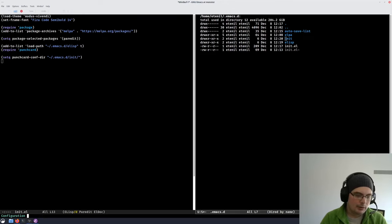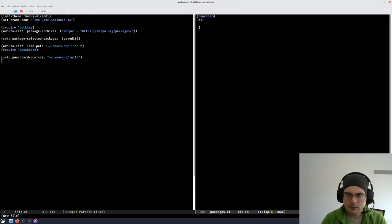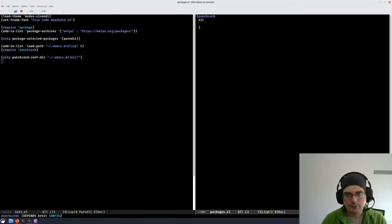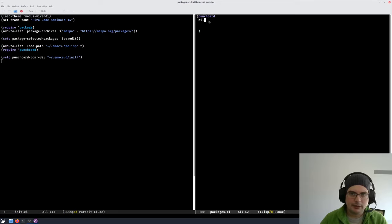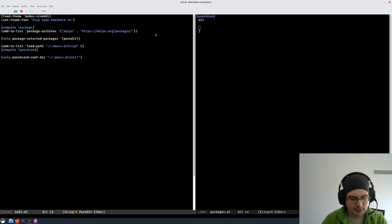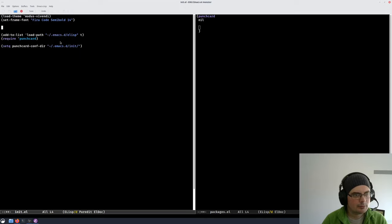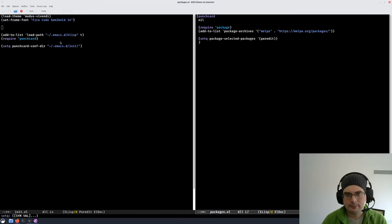Running `punch-card-find-file` asks me to choose a configuration. I don't have any yet, so I'll just create one called `packages.el`. It creates a blank config file with a template. The template calls the `punch-card` macro with a list of dependencies and then the actual config. I don't have any dependencies yet because the package system is built into Emacs, so I'll leave it as `nil`. I'll copy my package initialization code — the Melpa setup and selected packages — into it and save.